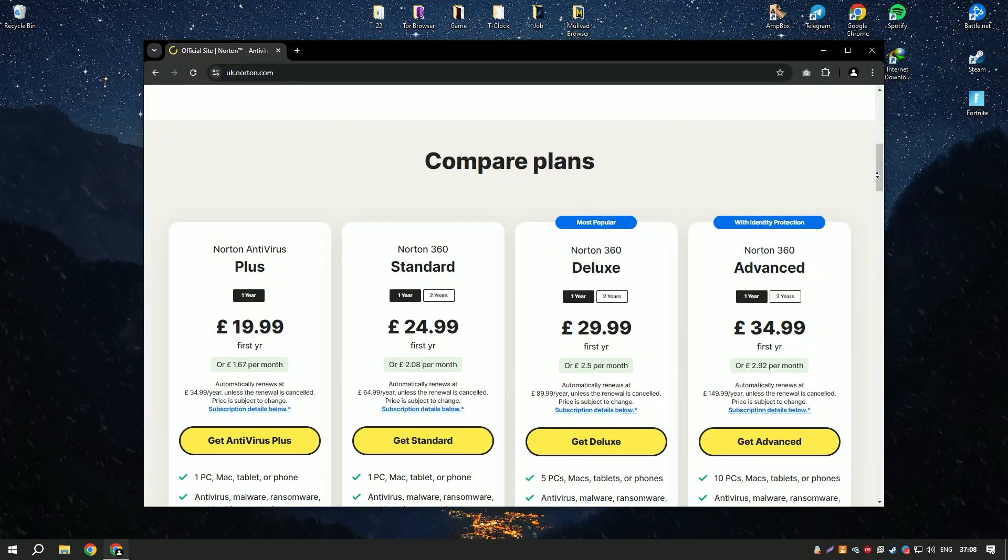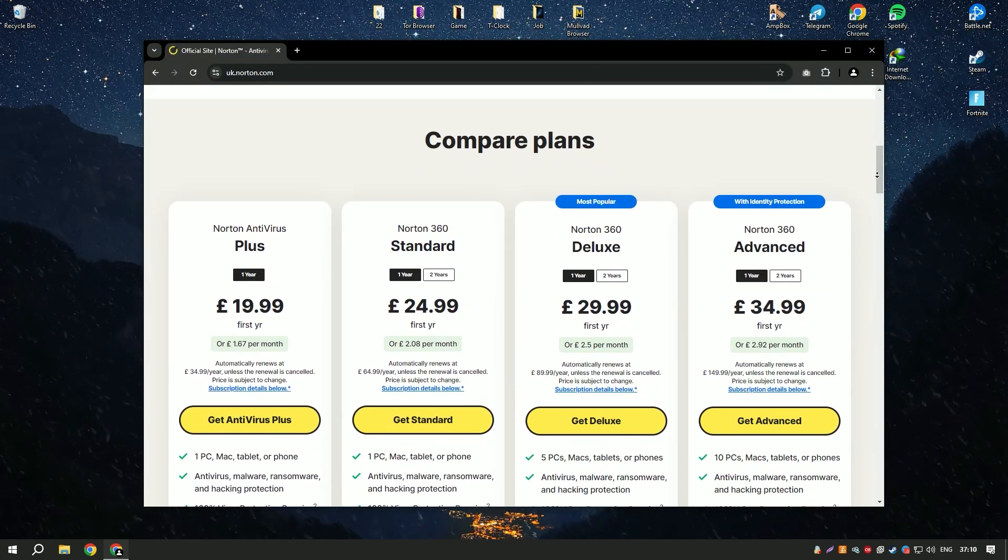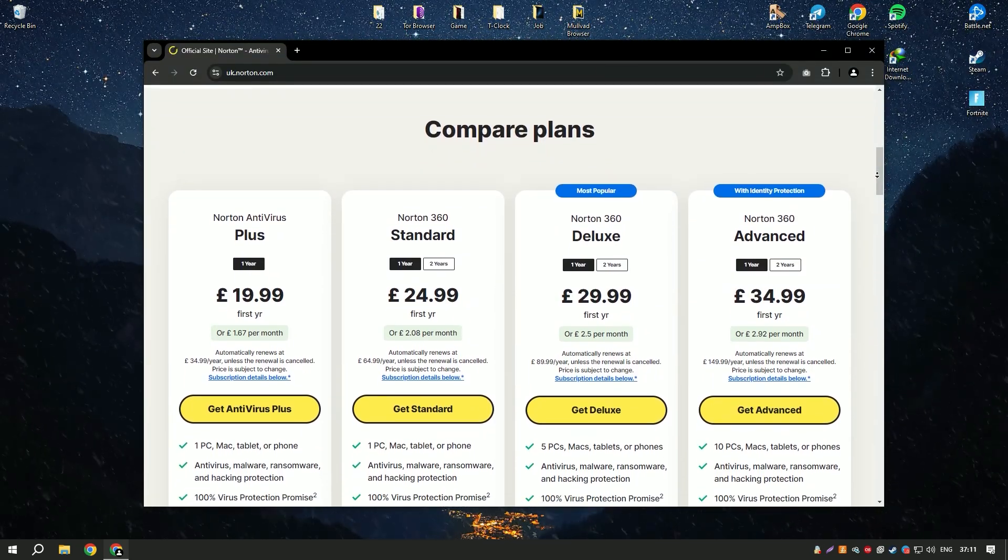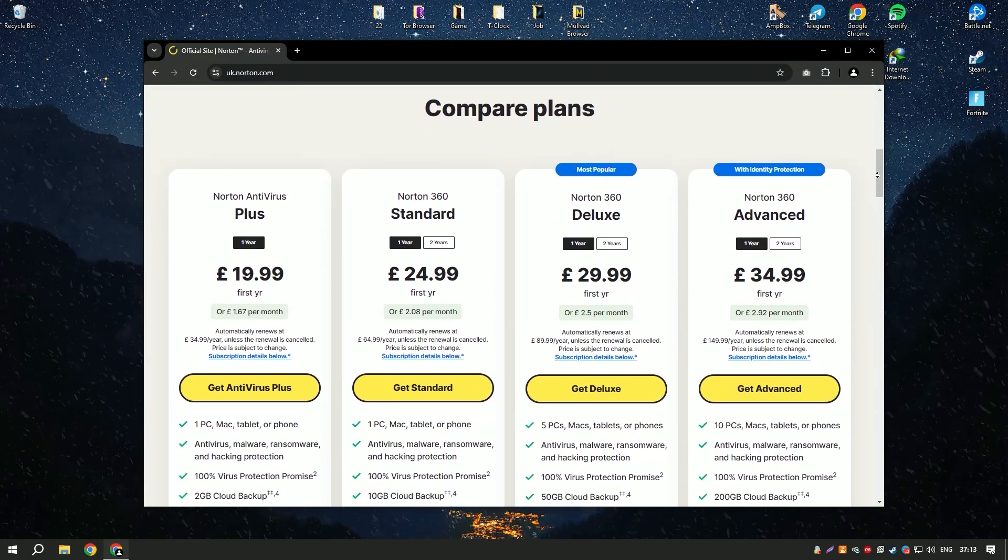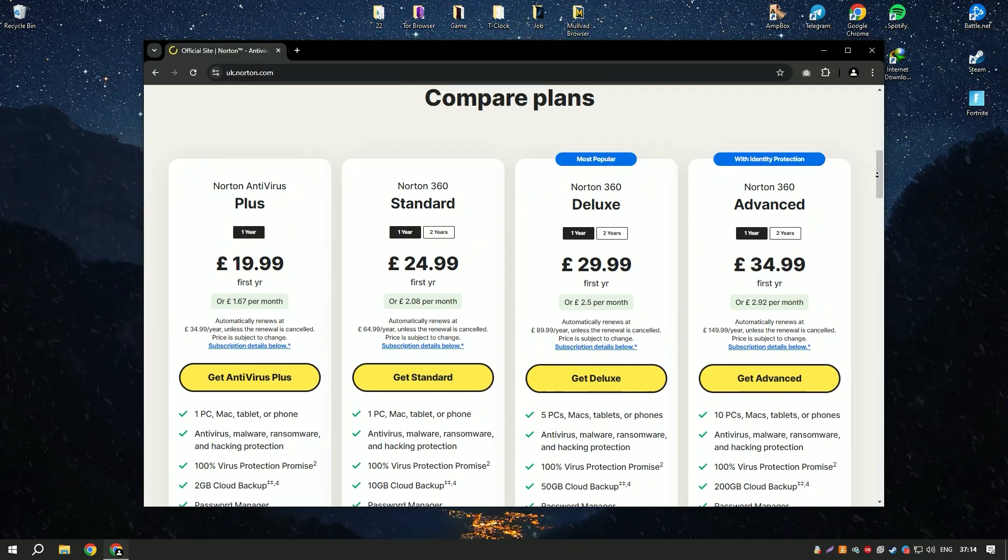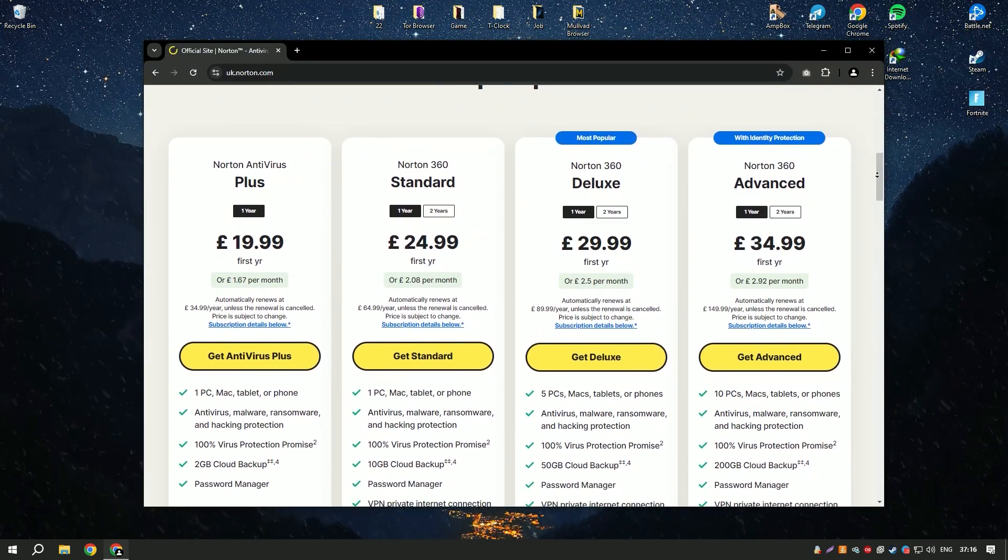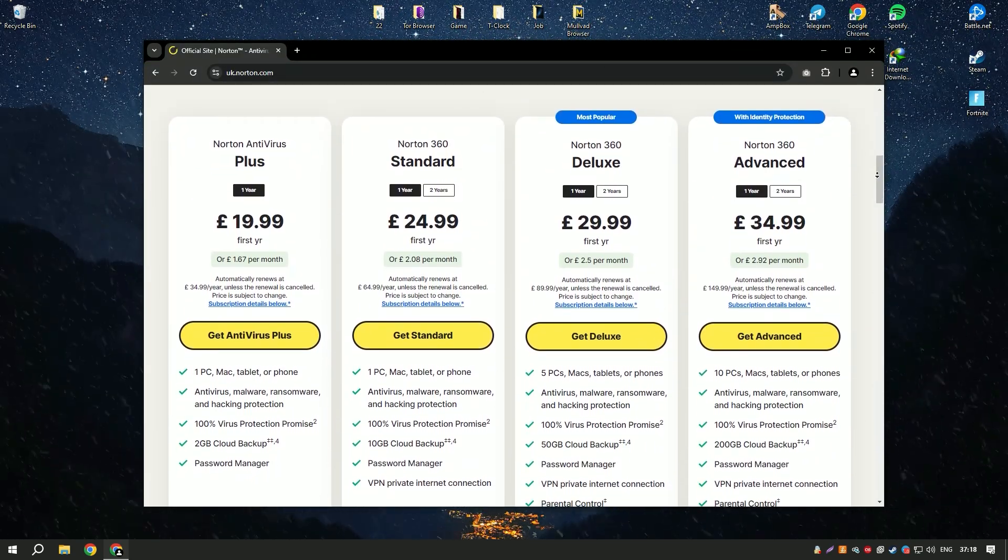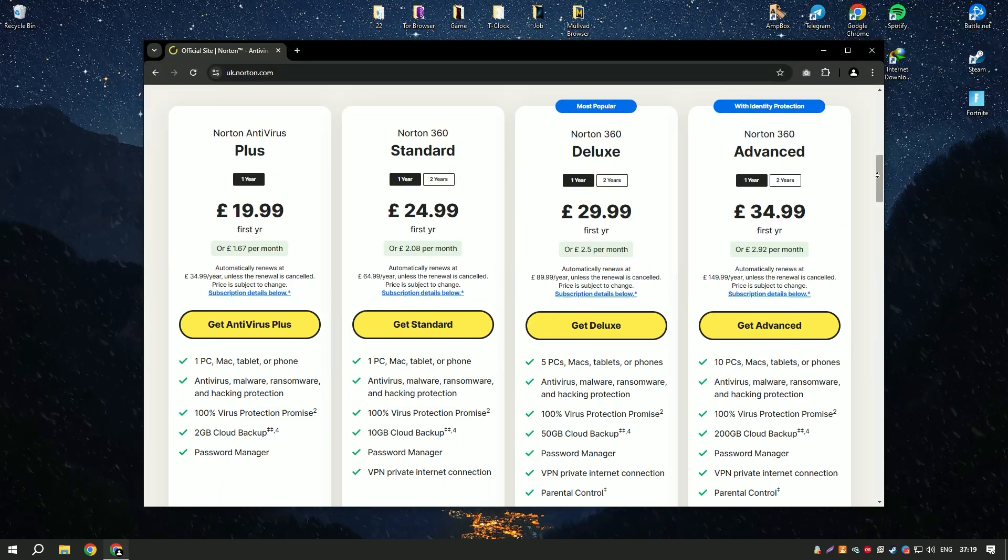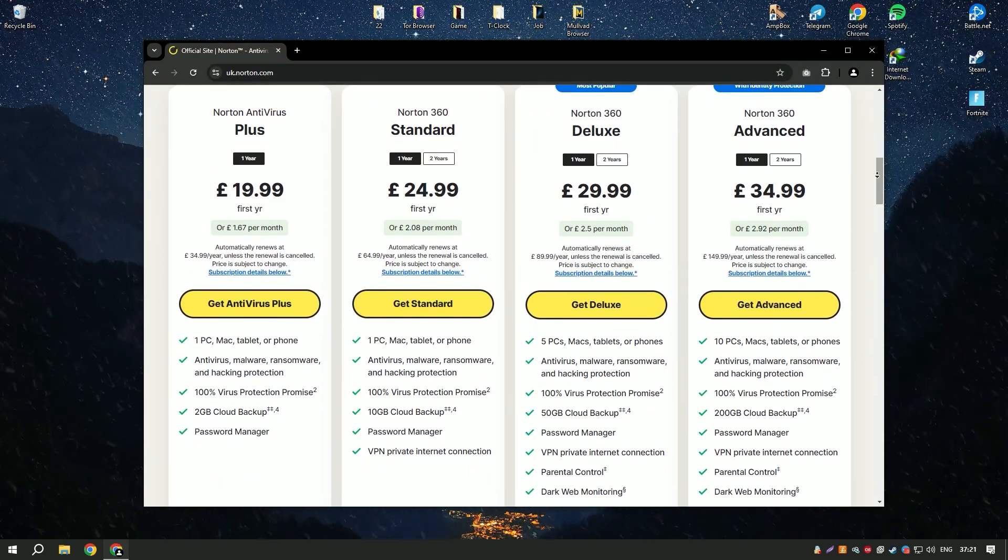One of the standout features of Norton Antivirus is its multiple layers of protection, which include antivirus, anti-spyware, and anti-phishing tools. These features work together to provide a comprehensive defense against a wide range of threats.